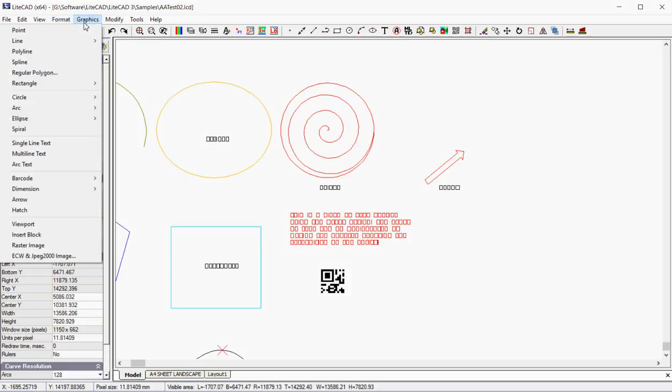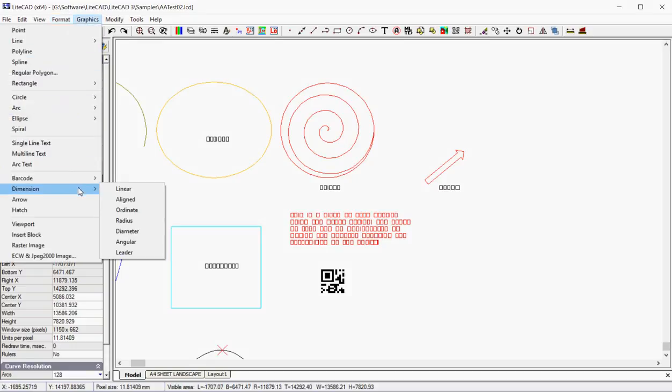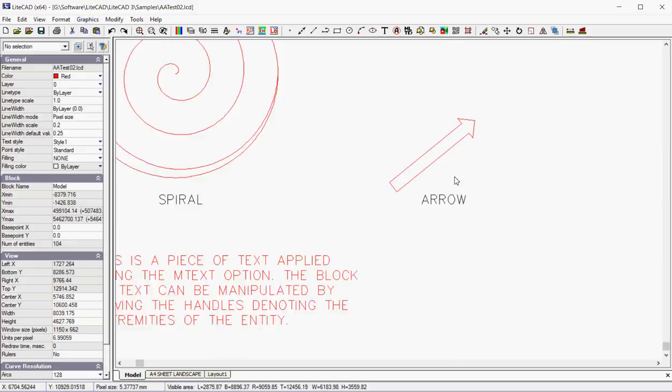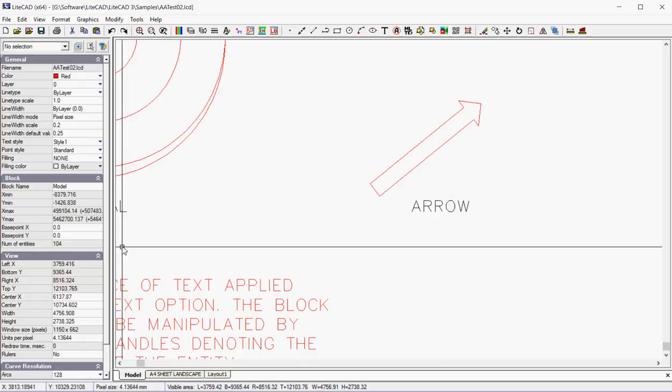What else have we got? Dimensions, linear align coordinate, that will be a topic for another movie. The arrow just draws that arrow that you see there.